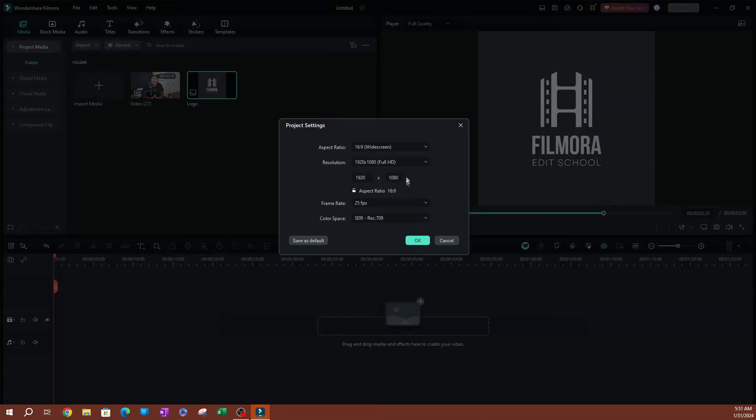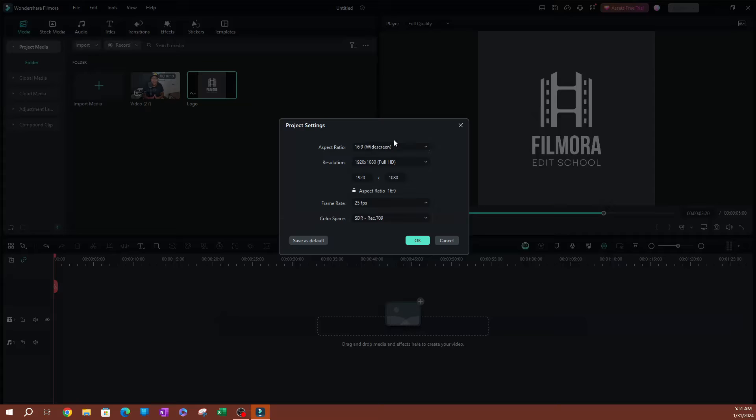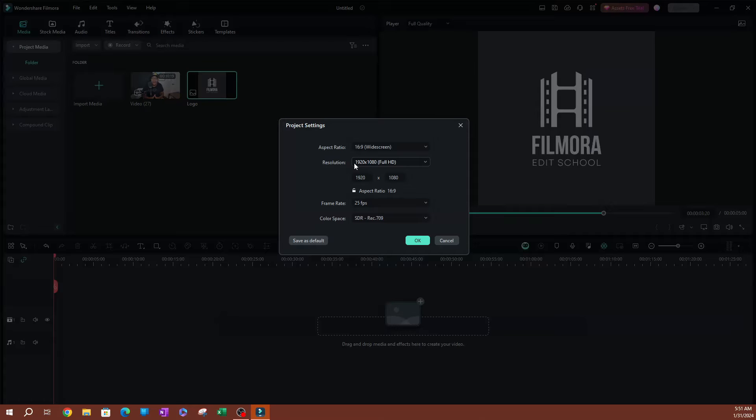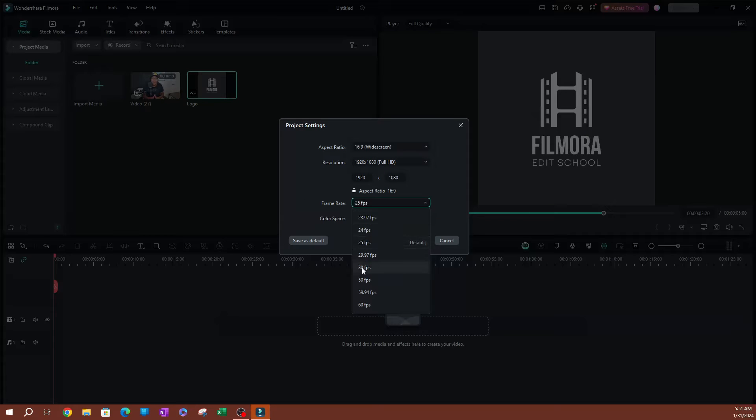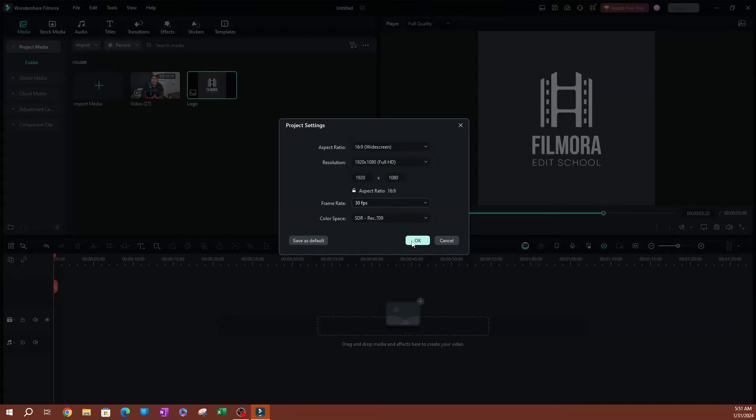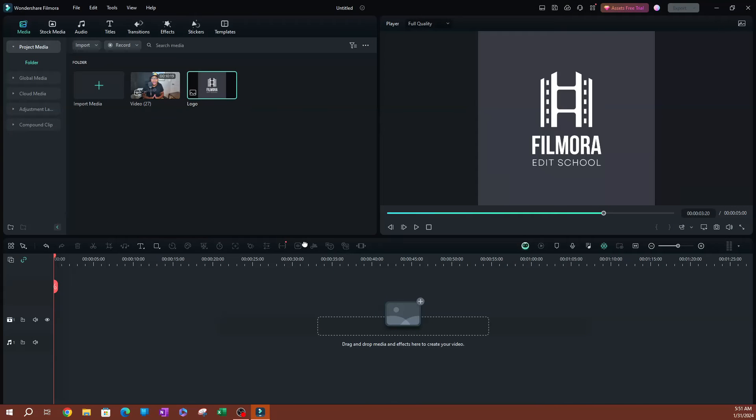This is where I'm going to be able to set the aspect ratio, which is 16x9. This is your regular HD video that you're going to see on YouTube. And you also have your resolution, which is 1920 by 1080, and your frame rate per second there. Let's go ahead and put 30 FPS, and I'm going to hit OK.